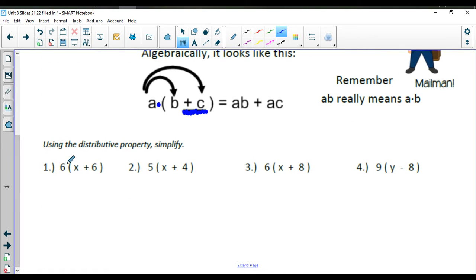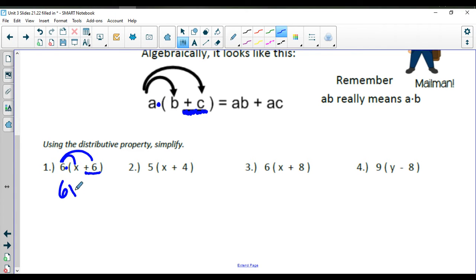So for this distributive property example, remember you're multiplying because the 6 is bumped up to parentheses. We're going to multiply 6 times x, and then multiply 6 by the positive 6. In math class we don't put a dot in between anymore — we just put the coefficient bumped up next to the variable, and that tells us 6 times x.